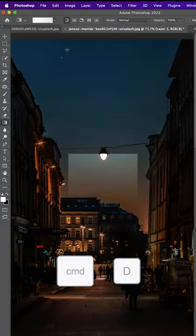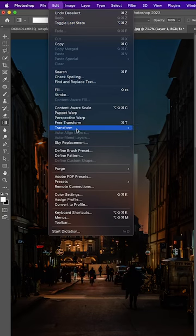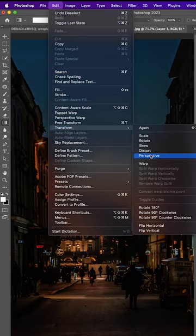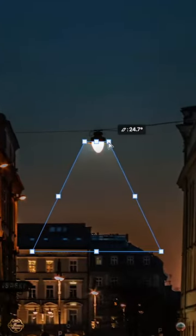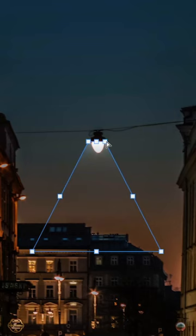Hit command D to deselect, then go to edit, transform, perspective, and adjust the top area of your spotlight.